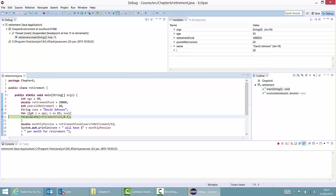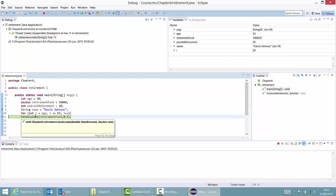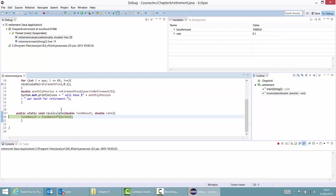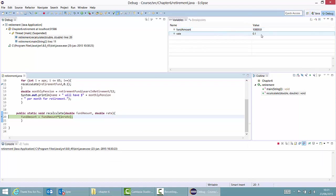I can now enter my recalculate method and see what happens there. I can do that by clicking the step into button. So I will step into the recalculate method. Here I can see what the values of the fund amount and rate variables are: the fund amount is 10,000 and the rate is 0.1. So this looks okay right here.